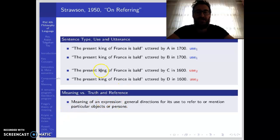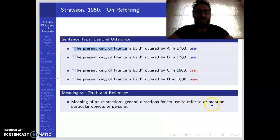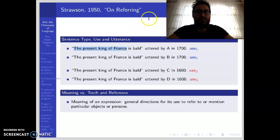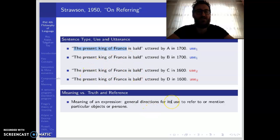The meaning of an expression is general directions for its use to refer to or mention particular objects or persons. We have the general direction, and in one particular use — uttered by speaker A at time t1 — the expression refers to one person, say person X. At another time t2, it refers to another person. So they have different references, but there is only one meaning: the general directions for its use to refer to or mention particular objects or persons.